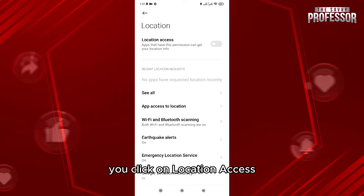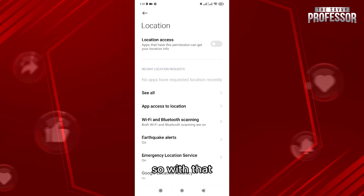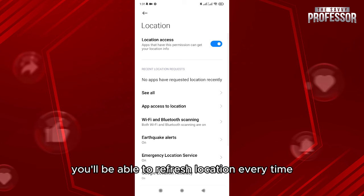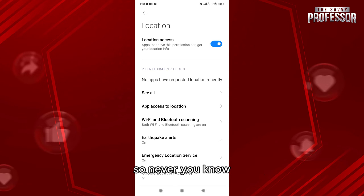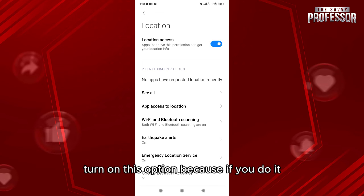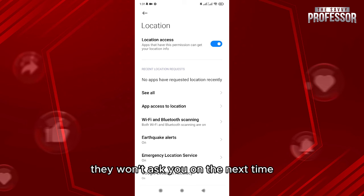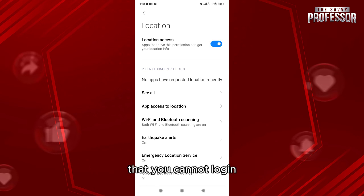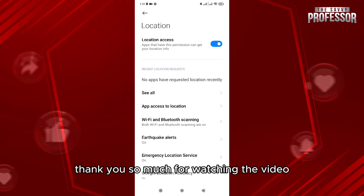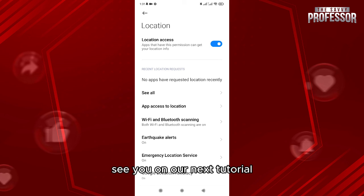It will also ask you that location services need to be on, so you go to the settings and click on location access. With that, you'll be able to refresh location every time. Never turn on the option to skip this prompt, because if you do, it won't ask you the next time you log in. Thank you so much for watching — see you in the next tutorial.